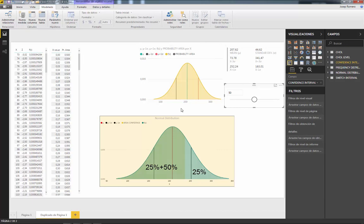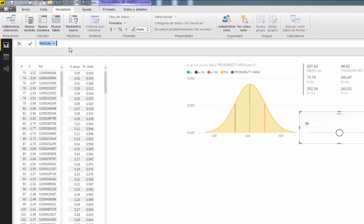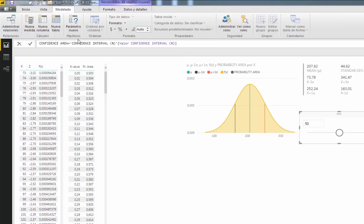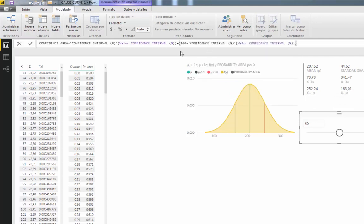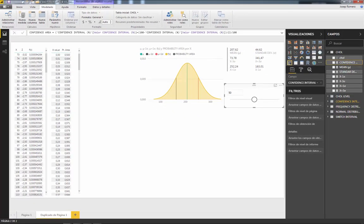To do this we need the following formula. We will add a new measure called 'confidence area', which equals our confidence interval value plus (100 minus the confidence area value) divided by 2. The entire formula is then divided by 100 to get the result as a percentage. This gives us the area to the left of the curve.